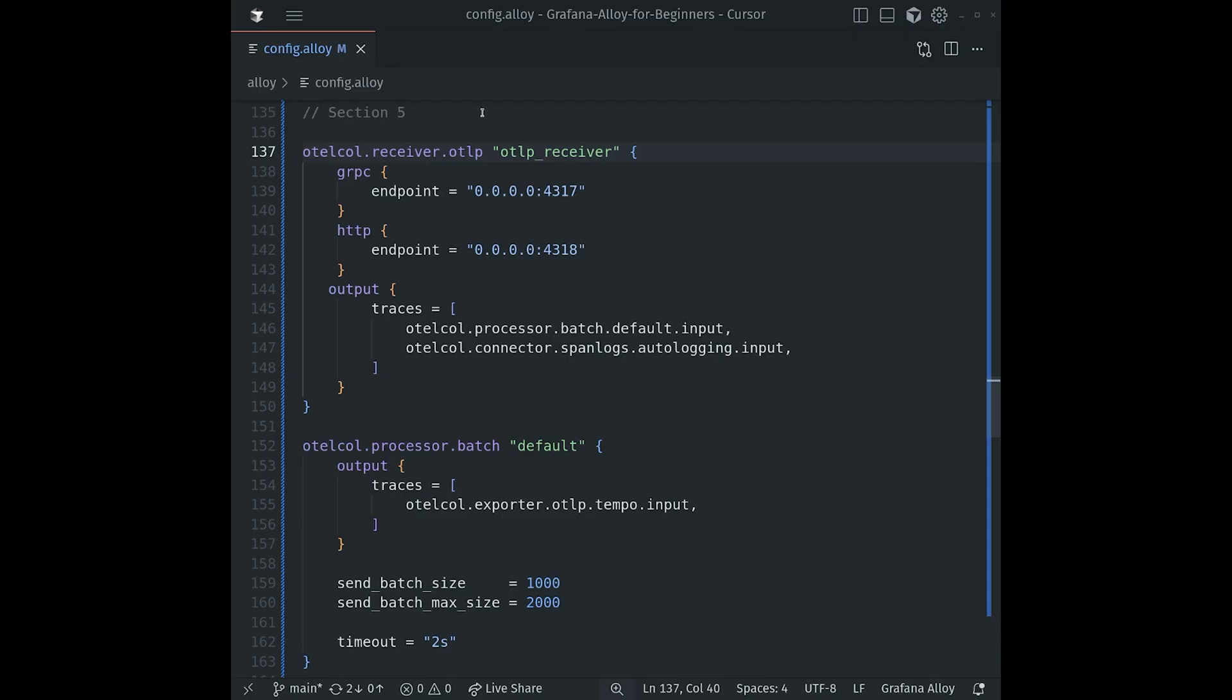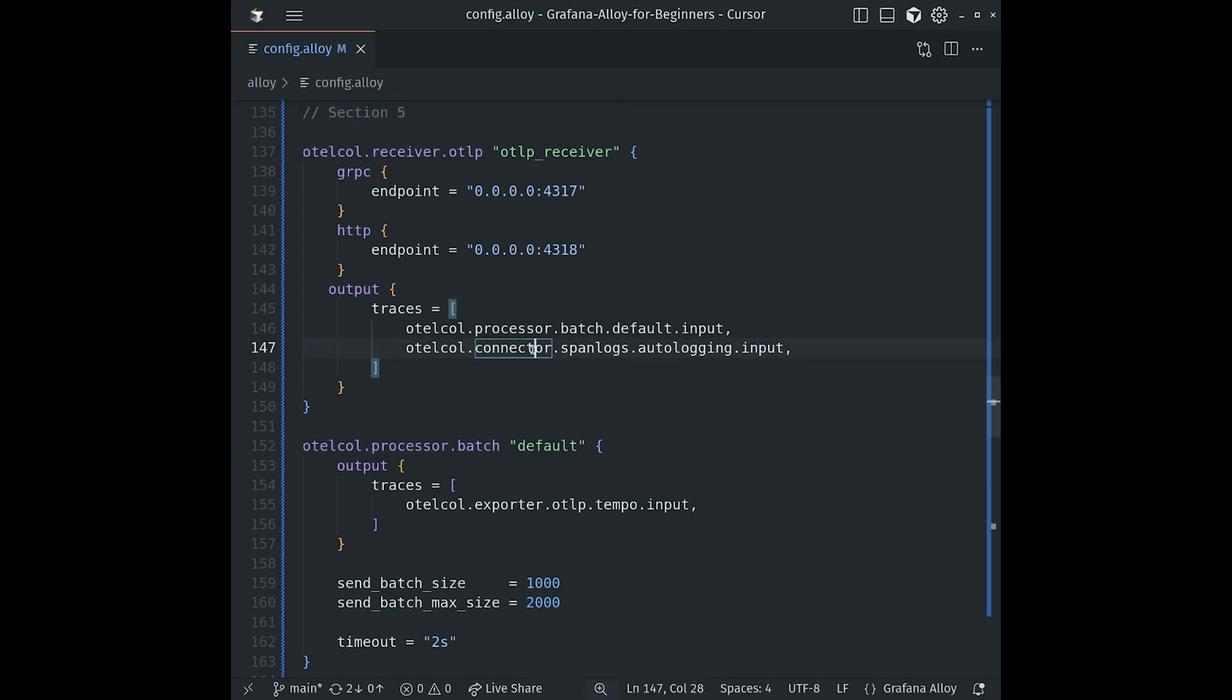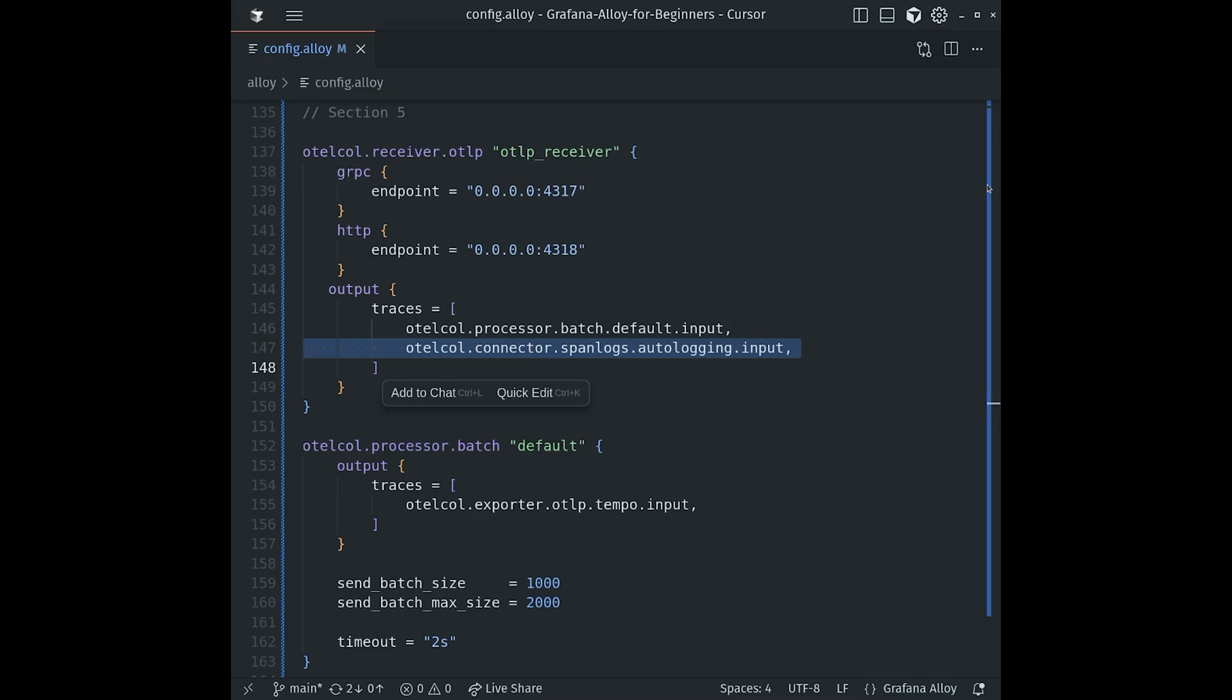Finally, we'll go back to the otelcol.receiver.otlp component from section five. We're adding a new line to its output traces block, connecting it to our new spanlogs pipeline. This single receiver is now responsible for taking traces and forwarding them to two separate pipelines, one for direct trace storage and another one for generating logs from our traces.